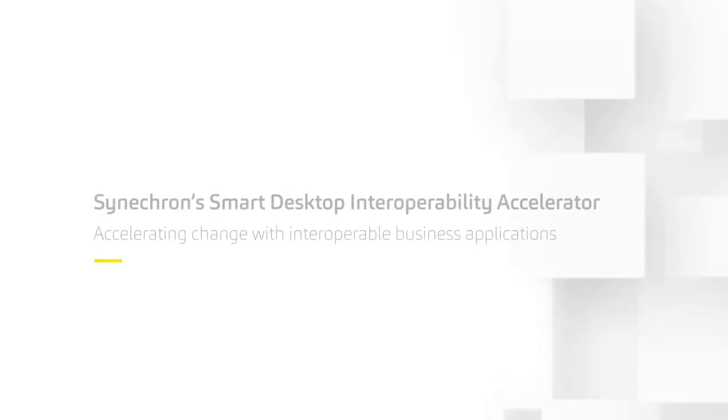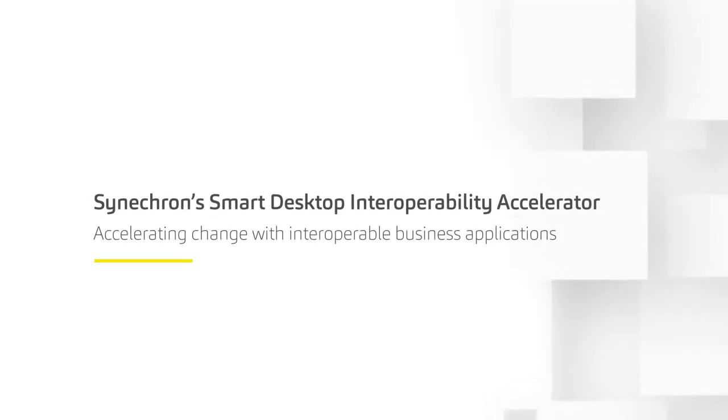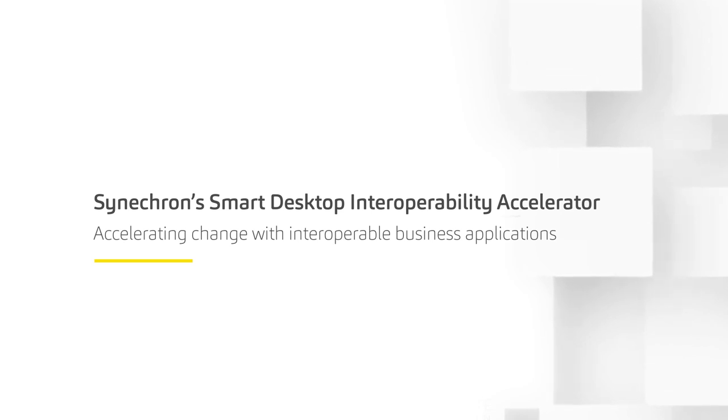Synechron's Smart Desktop Interoperability Accelerator. Accelerating change with interoperable business applications.